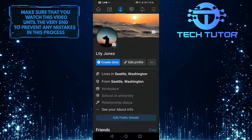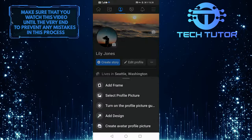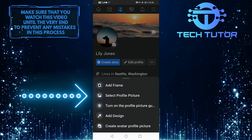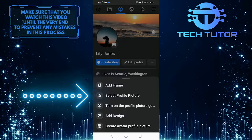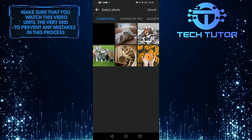So go back here and then tap on this camera button here, and then you can select a new profile picture. But,